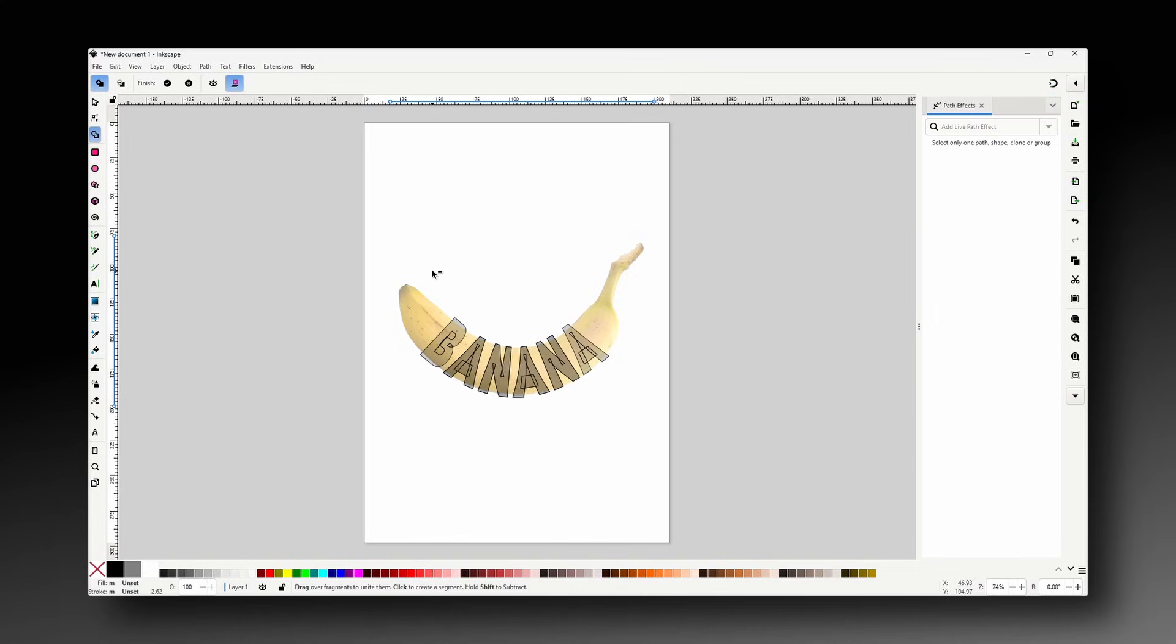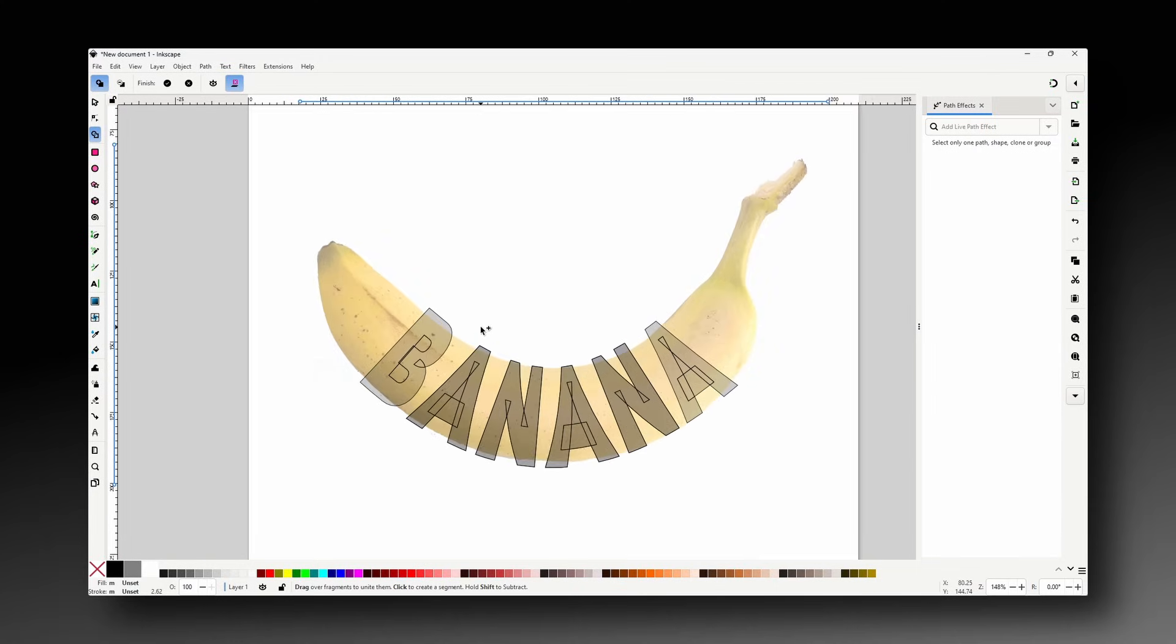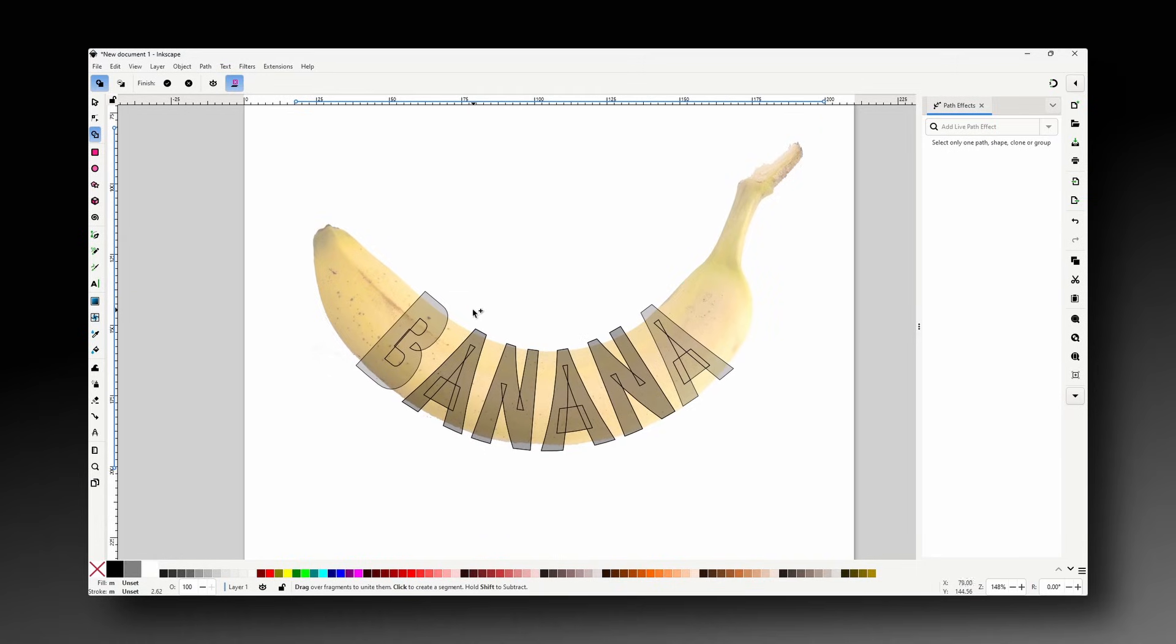Now we can release the shift key to go back to add mode then click and drag through the parts of the letters that we want to keep. So for the B that's everything except for the two half circle parts.